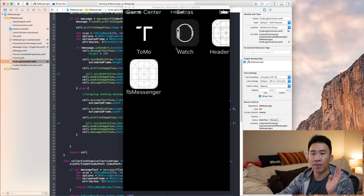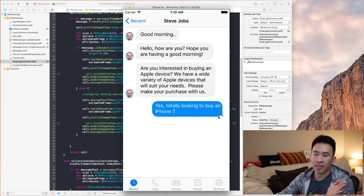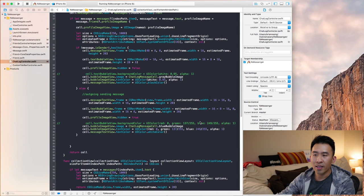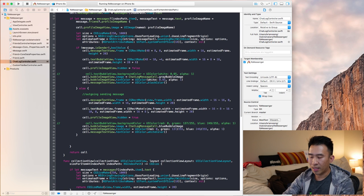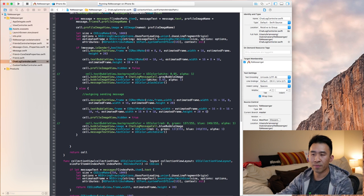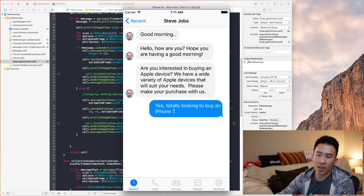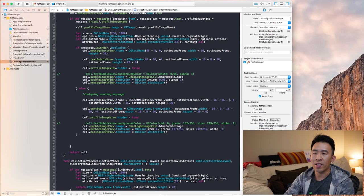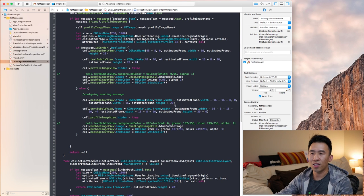I fix the spacing by subtracting 10 from the x-value and adding 10 to the width for the outgoing bubble frame, plus applying `-4` and `+6` for the vertical padding. The final adjustment is to subtract about 8 pixels from the message text view frame to shift it slightly left, giving us a nice visual alignment inside the blue outgoing bubble.